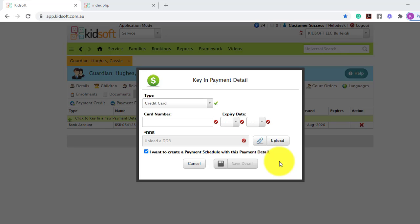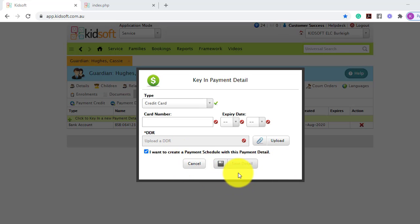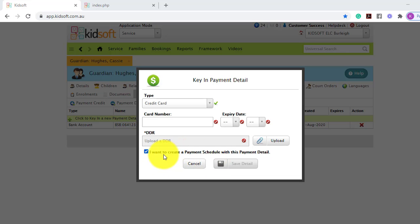Once you click save detail, it will pre-populate to create a payment schedule. If you do not wish to create a payment schedule immediately, you can simply untick the box.